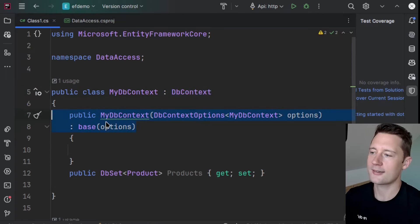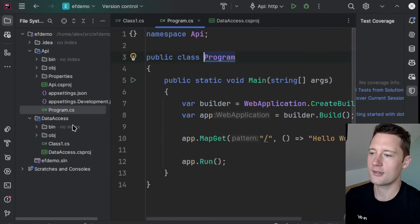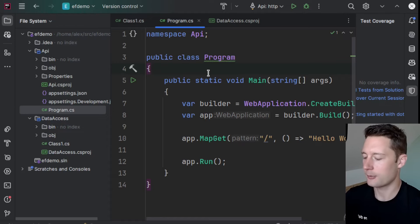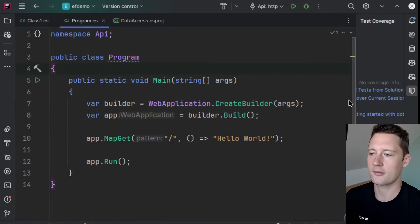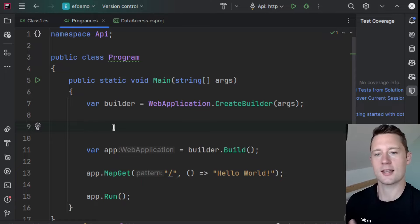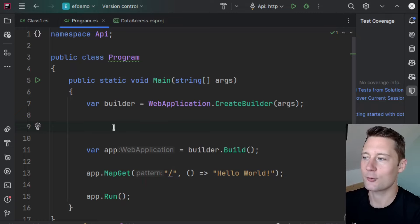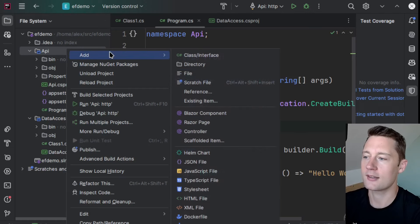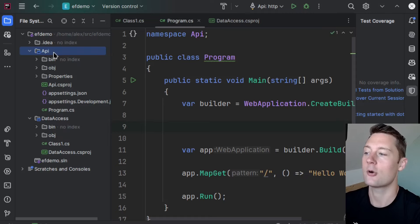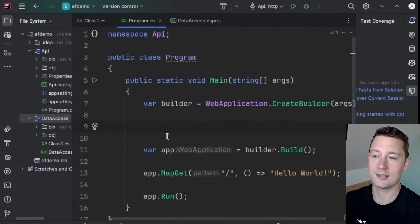We need to actually add the injection for our database somewhere else, so we go into the Program.cs file. Within this file, which starts the program, is where we also need to inject the database context so that other parts of the program can use it. To do that, we need to add a reference from the API to the data access layer, because even though they're within the same solution, there is no direct knowledge from the API to the data access. But now that we have that, we can use the methods within the data access.